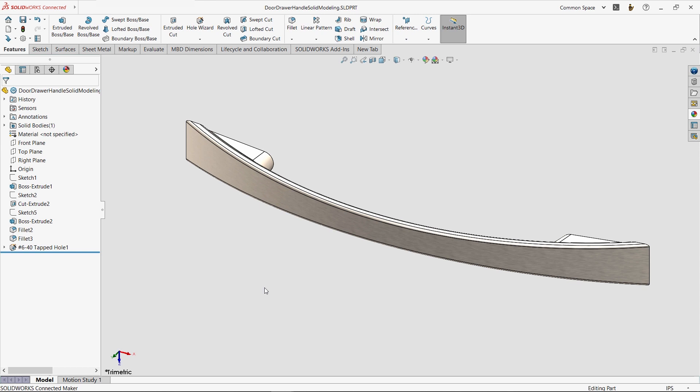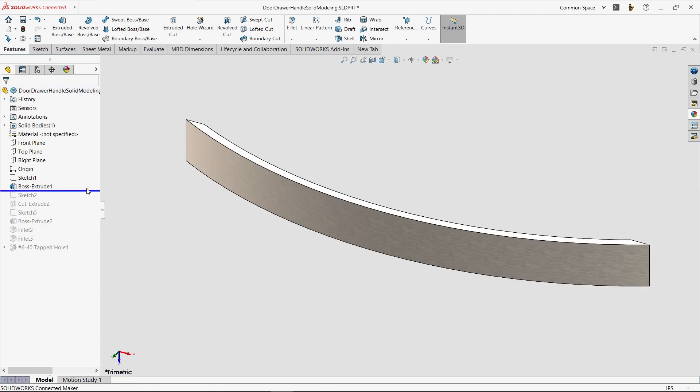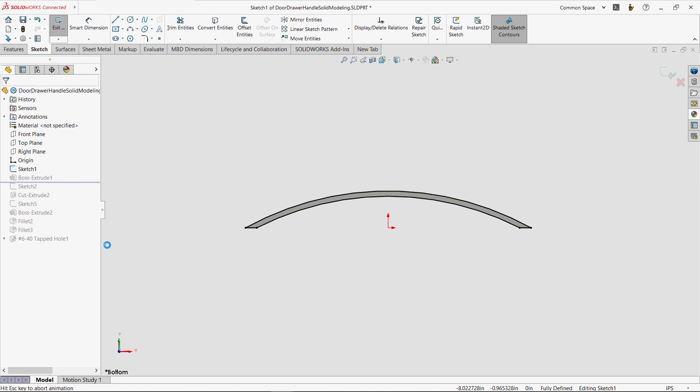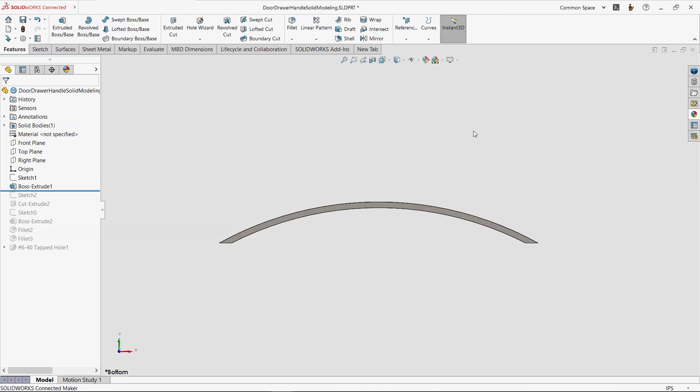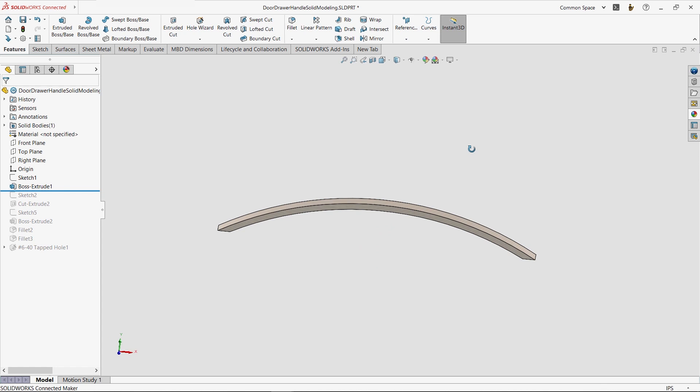This is the drawer handle design from my kitchen cabinets. It was built in a very traditional way using solid modeling techniques. Let's take a look at how it was built. The first feature constructed this arc shape, and the underlying sketch followed best practices for solid modeling. It used a simple, closed profile.